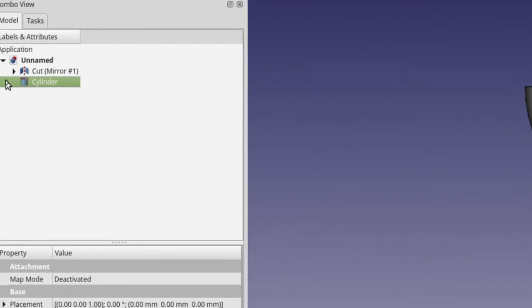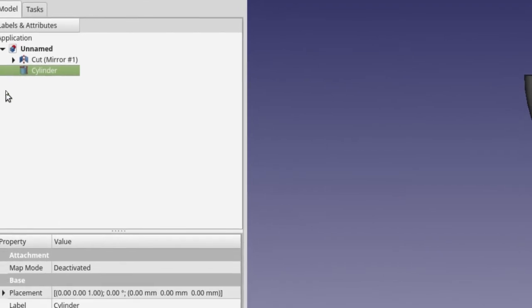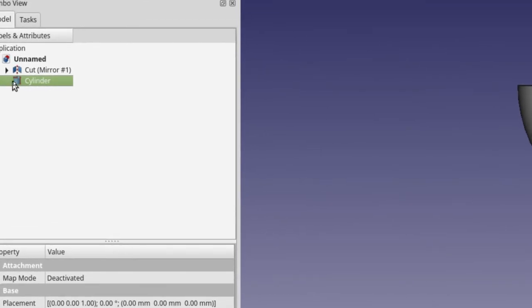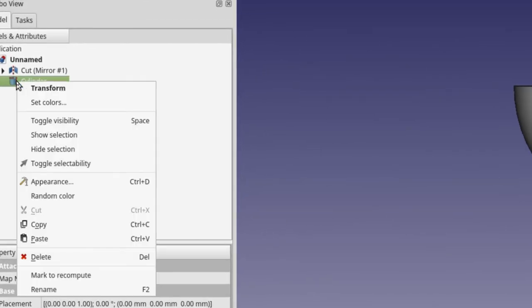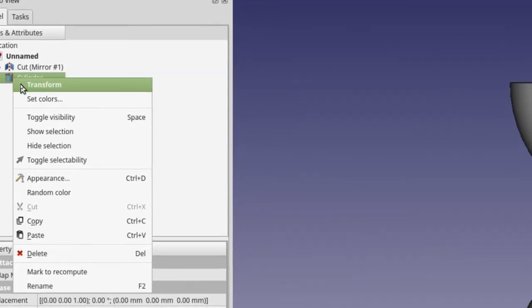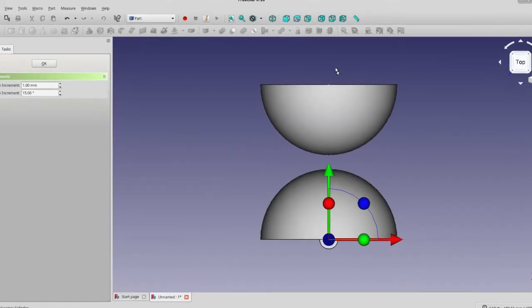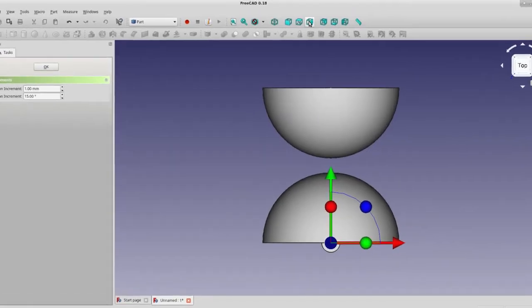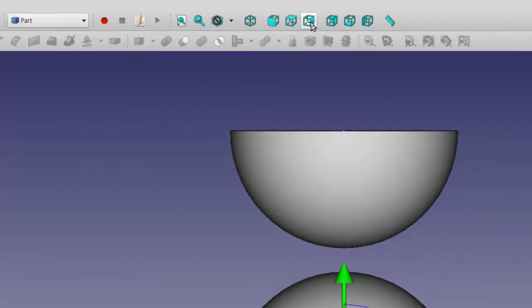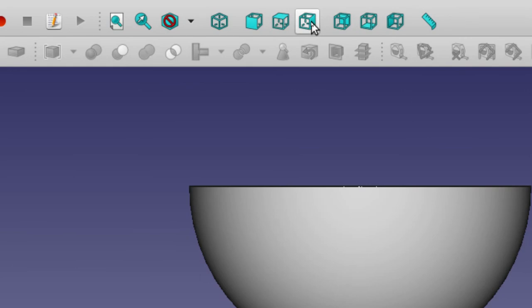To make our additional changes, we'll use the transform tool. So, just find the cylinder, right-click on it, then click on transform. We might have better control of our transform if we change our view angle. So, let's view it from the right side. Click on the right side view icon, please.